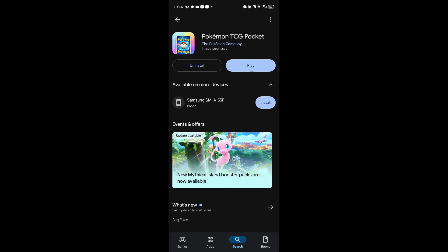Now from here you can see multiple buttons which is the uninstall or play. But if you're using iOS device, it's going to be the open button. You want to make sure that your Pokemon TCG Pocket is updated...